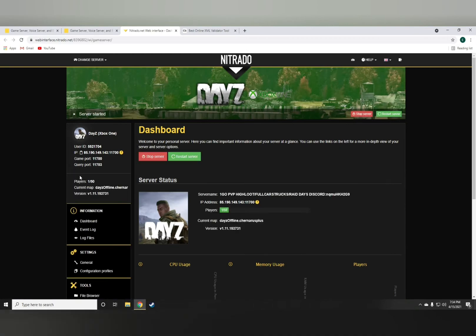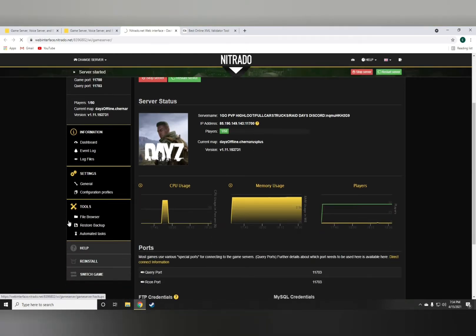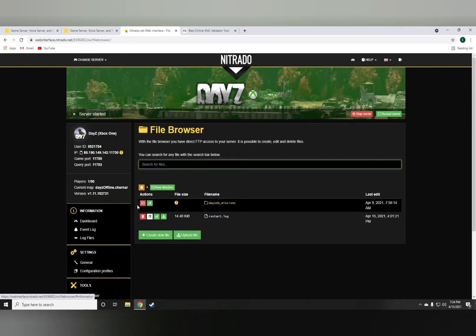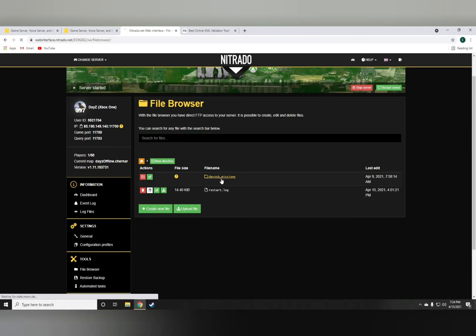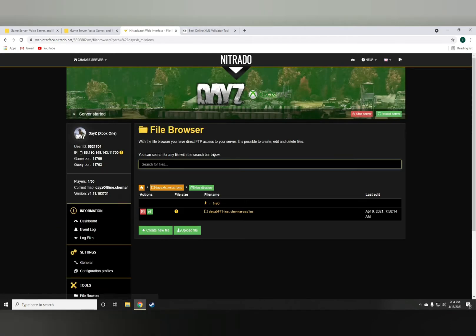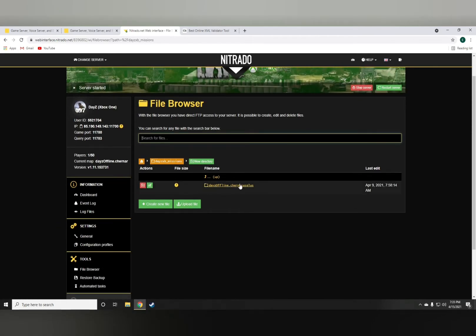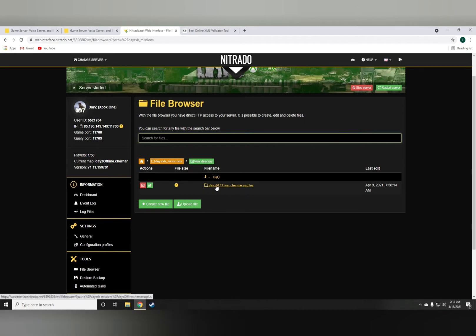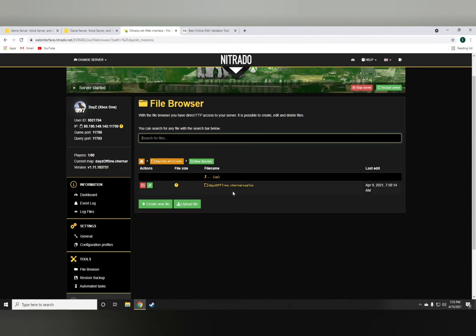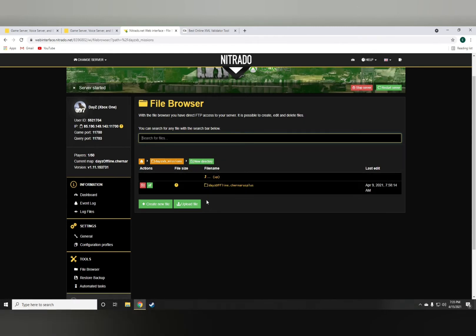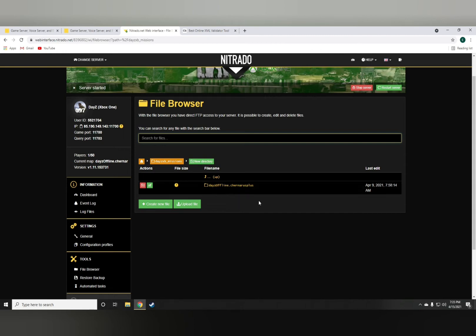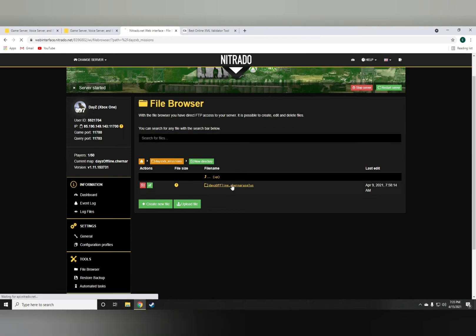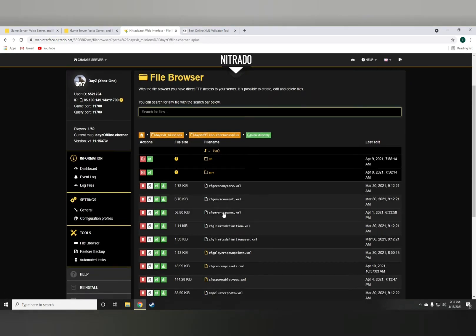Go to the file browser under the tools section, DayZ Xbox missions. If you're Chernarus Plus, this is the only mission file you'll have. But if you're Livonia, you'll have DayZ Offline Enoch. Either way, whatever map you're playing on, just go to that folder.